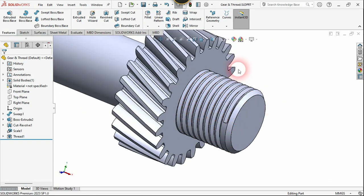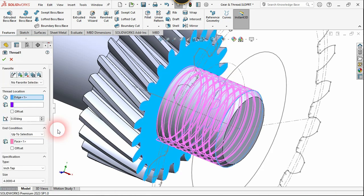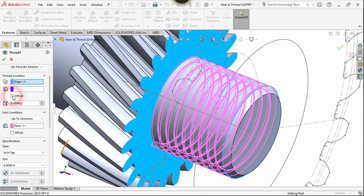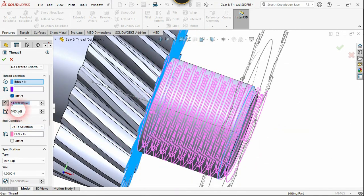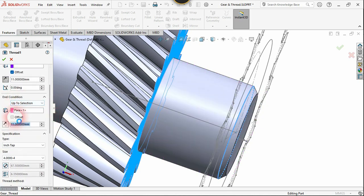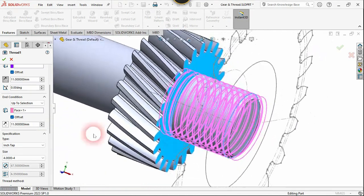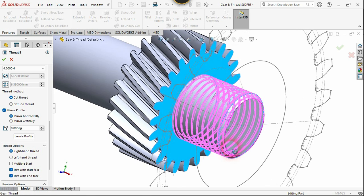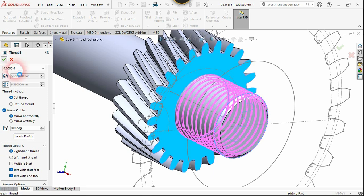To fix that, right-click on the thread and choose Edit Feature. We need to use the offset feature from the start and end conditions. Click the check mark and put in a distance value — it's going the wrong direction, so reverse it and put in a value. Click on the end offset and put in a value. Click 'Trim with Start Face' and 'Trim with End Face' — the issue is now fixed. You can also choose left-hand or right-hand thread from here. Confirm.